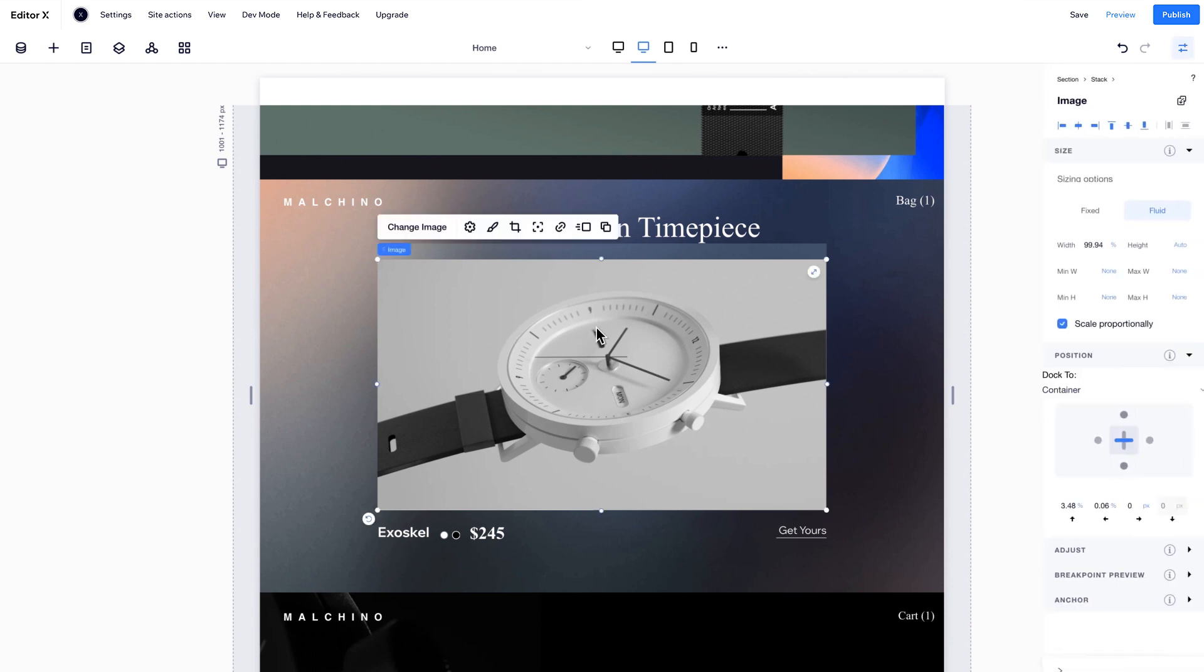Open the inspector panel to see and control the size, position, and behavior of each element.